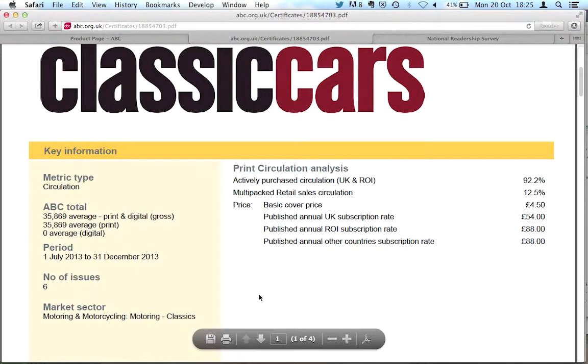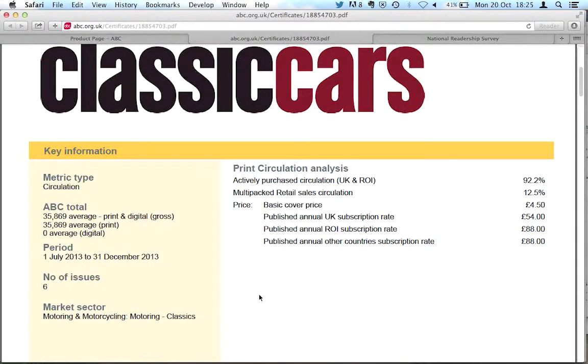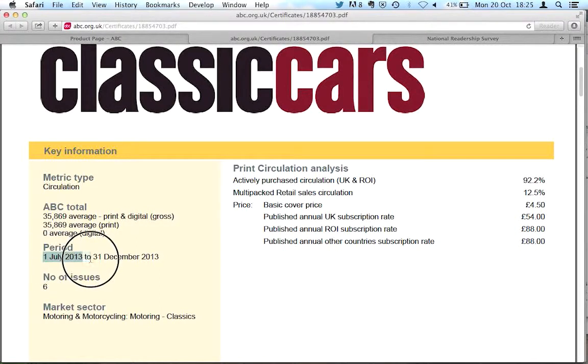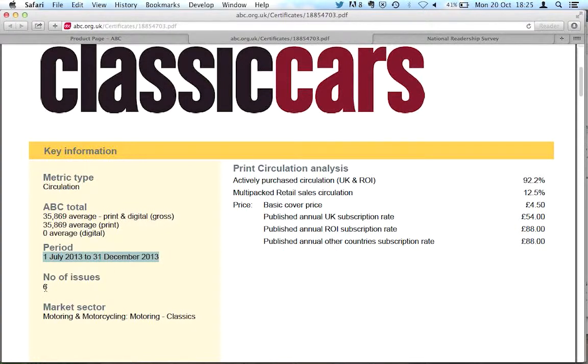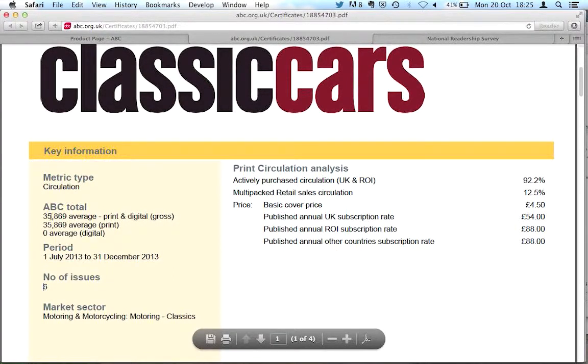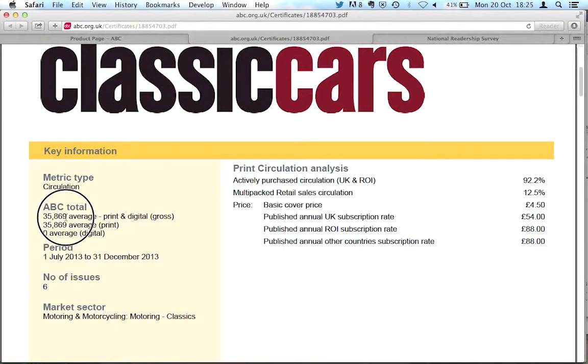So we can see this particular magazine over this period, the 1st of July 2013 to the 31st of December 2013, there were six issues, so it's a monthly. And on average, it sold or circulated 35,869 copies of the magazine.